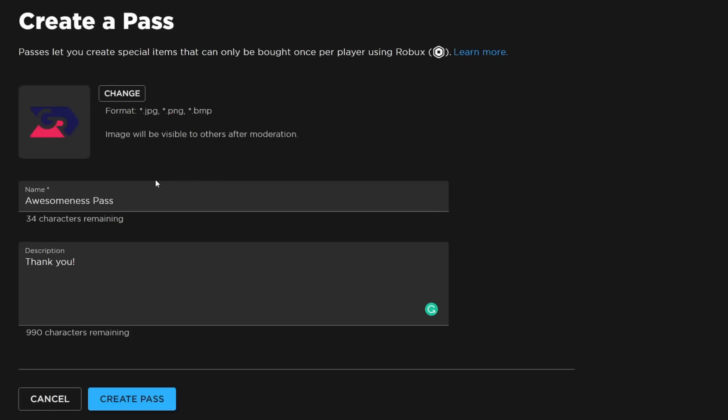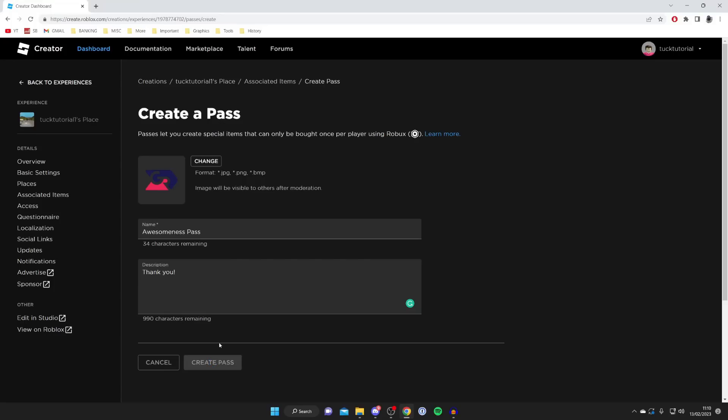It's important to note that all this information can be seen because when people donate they're essentially buying a game pass. When they check their game passes they'll see this logo, the name, and the description. It's worth making it something like Thank You and making it look desirable. Once you're happy with that, tap on Create Pass and it's going to take a moment.